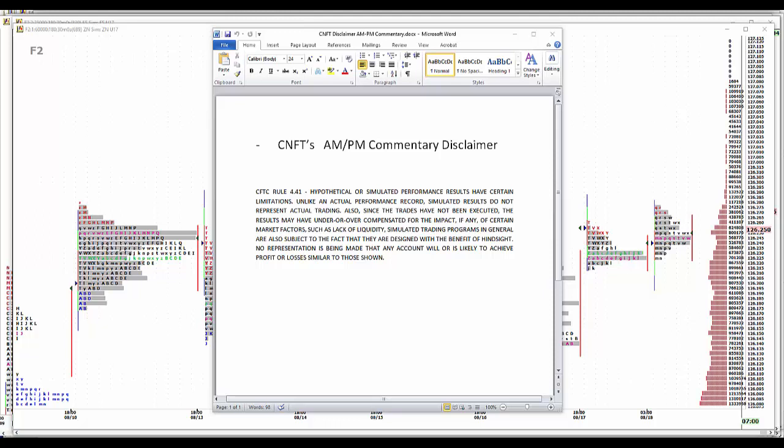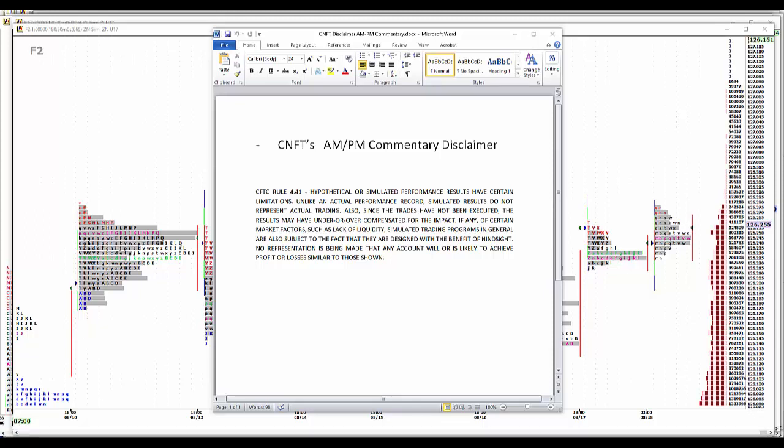Good morning. It is August 18th, 2017. Time to kick off another trading day with our customary disclaimer. Hypothetical simulated performance results have certain limitations. Unlike an actual performance record, simulated results do not represent actual trading. Also, since the trades have not been executed, the results may have been under or overcompensated for the impact of certain market factors such as lack of liquidity. Simulated trading programs in general are also subject to the fact that they are designed with the benefit of hindsight. No representation is being made that any account will or is likely to achieve profit or losses similar to those shown.